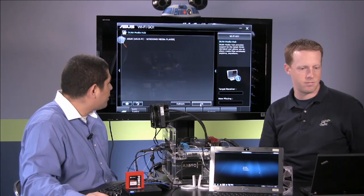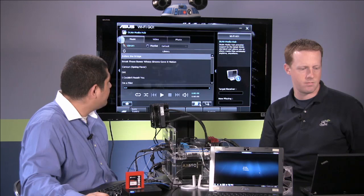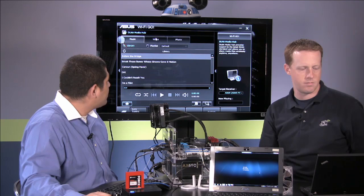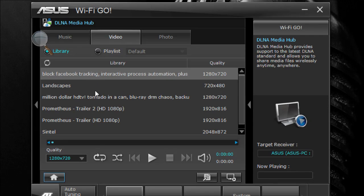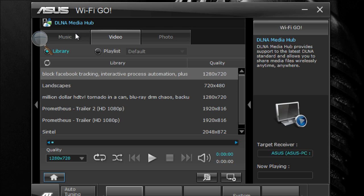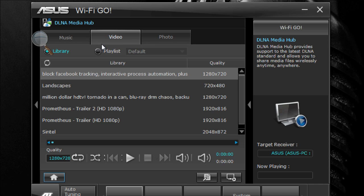So we're just going to go ahead and select it. Once we select it, we could go ahead and pick any one of the videos here. It's referencing our My Documents libraries. So we have music, we have video, and we have photos available to us.